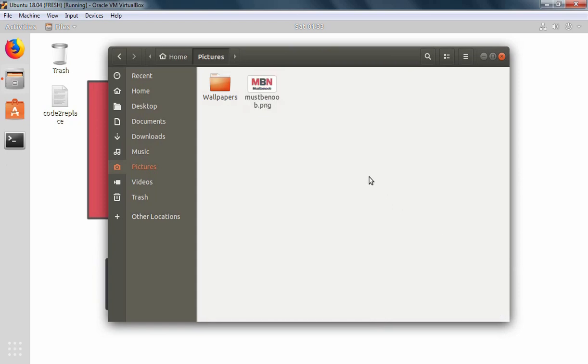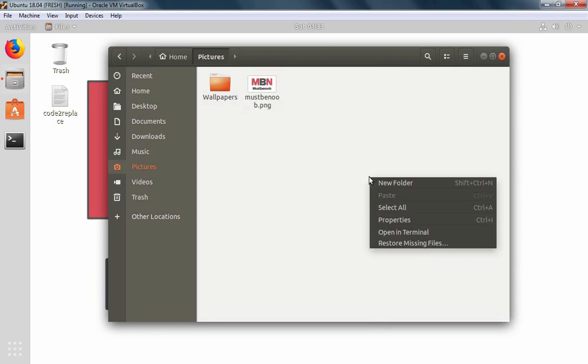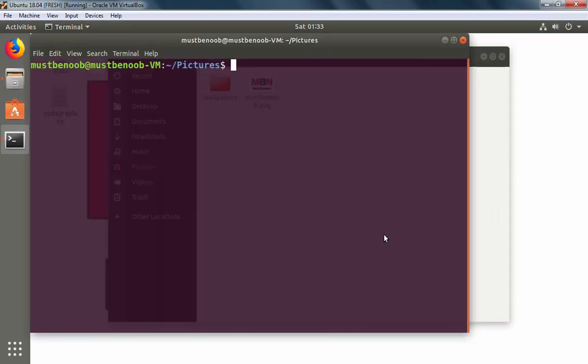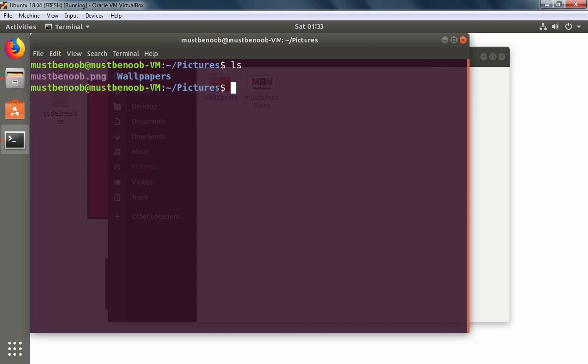In a free area, I am going to right click and select open in terminal. I am going to run command ls. So here you can see the name of my image which is mustbenoob.png.